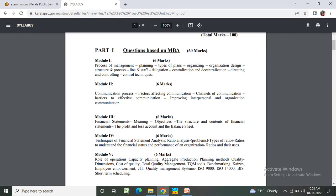Questions based on MBA Part 1. Module 1 - 6 marks: Process of management and planning, types of plans. Organizing: design, structure and process, line and staff, delegation. Generalization and decentralized directing and controlling techniques.